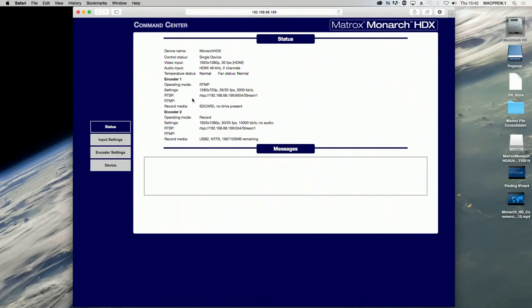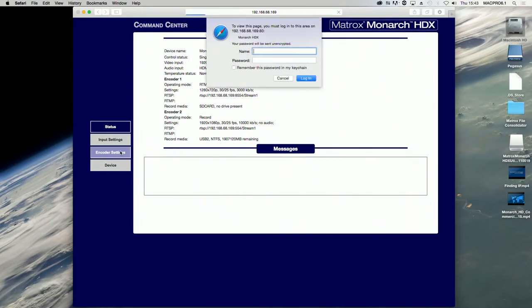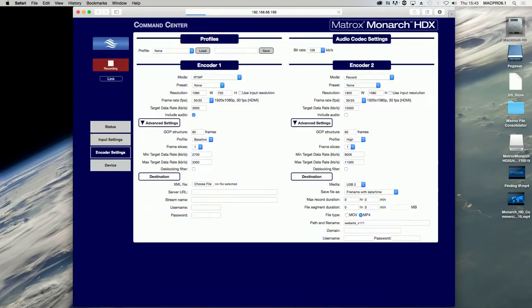The Command Center automatically displays the status page, which you can access without logging in. To access other pages, click the menu item for the page you want. Enter your username and password.